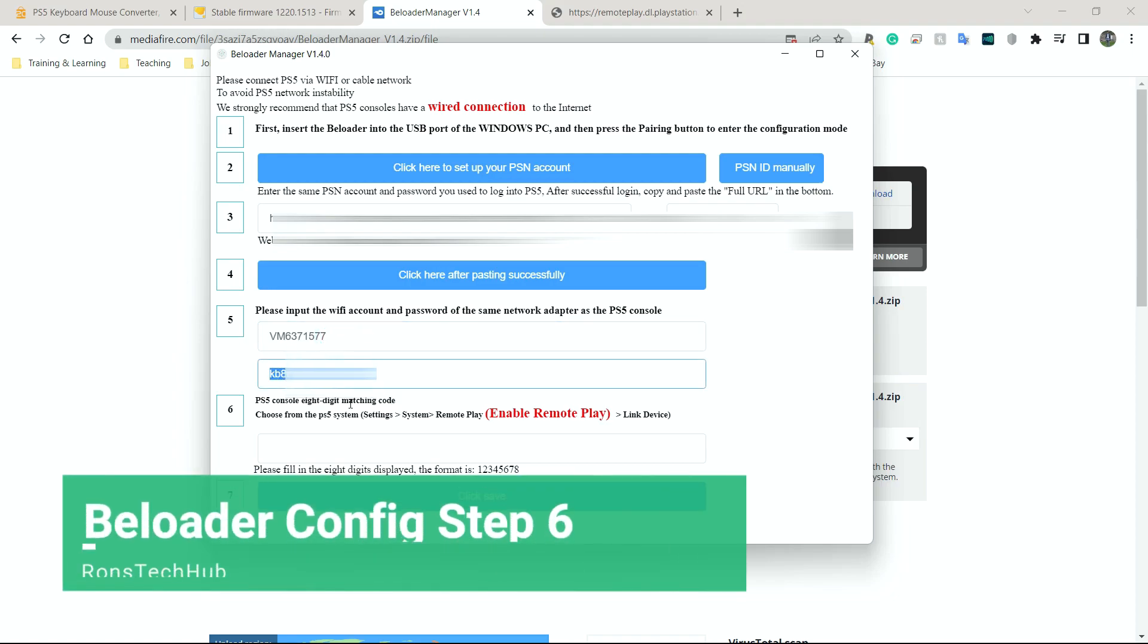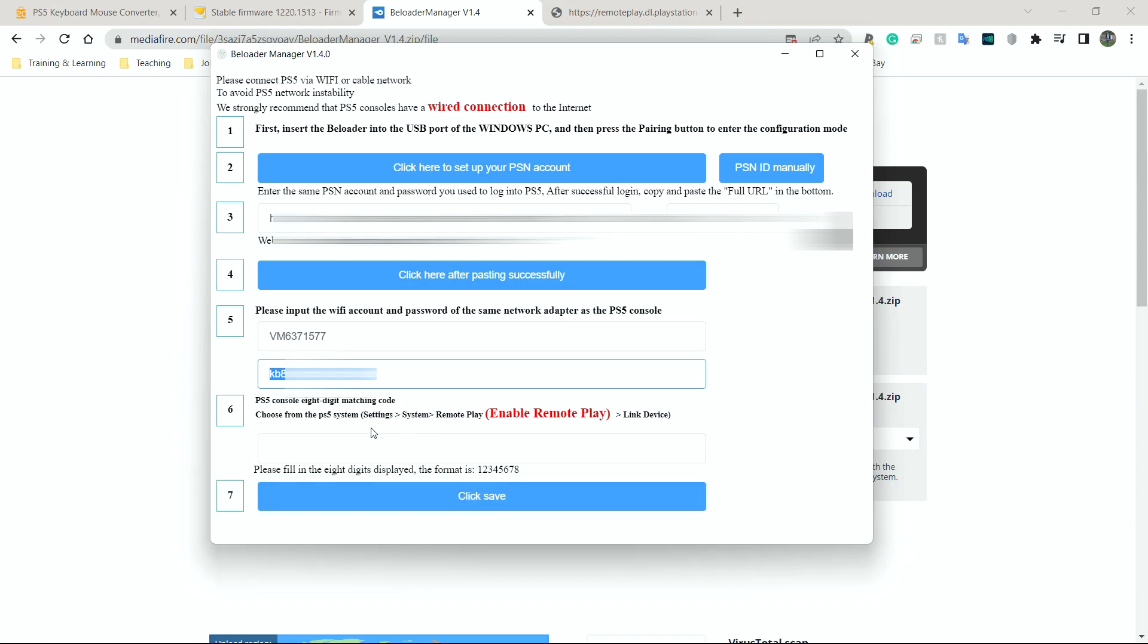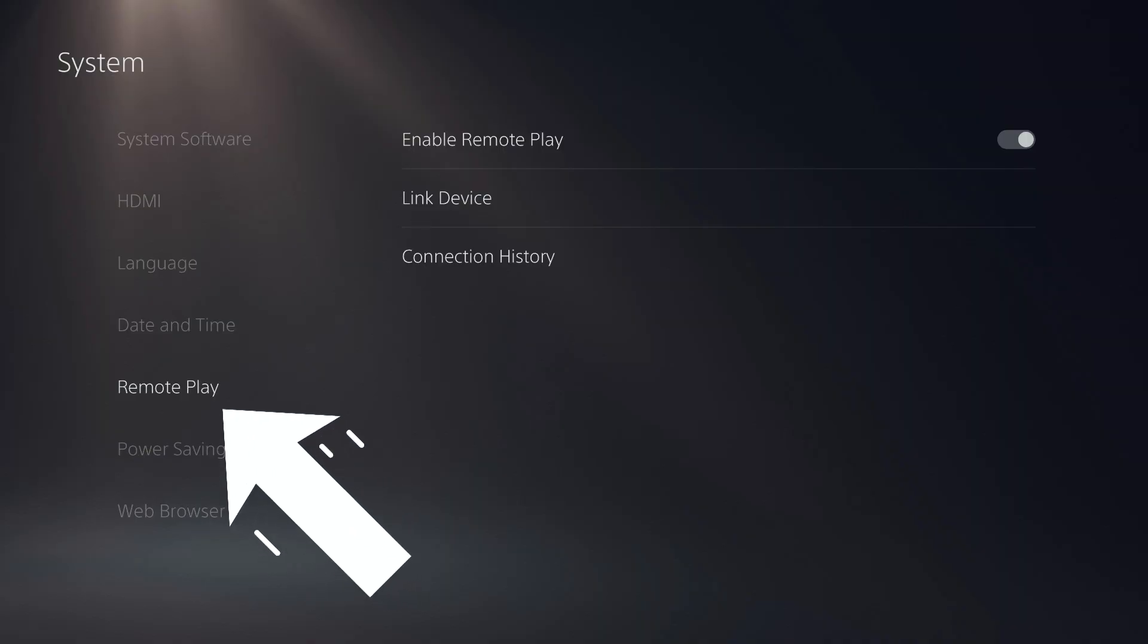The next thing I need to do is to enable remote play. Now, I have this enabled, but I'm just going to show what you need to do on the PS5 as well. So let me move over to there. First, you go down to system. After system, you're going to go down to where it says remote play.